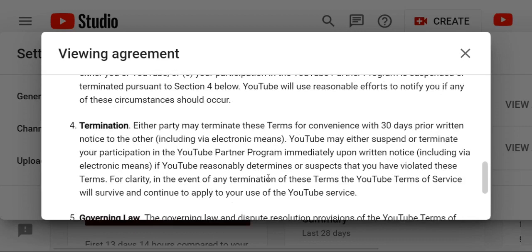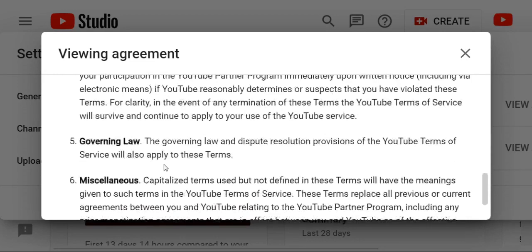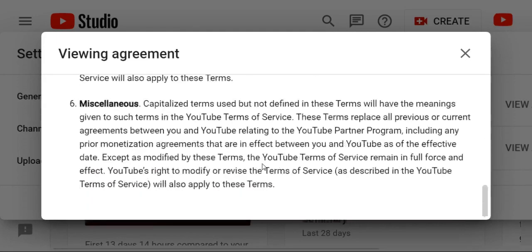If you like this video, you must like and subscribe. Subscribe this button. Thank you all friends, and your channel will grow.